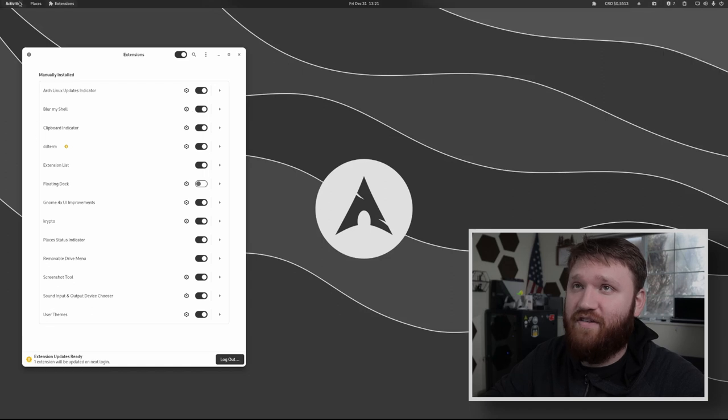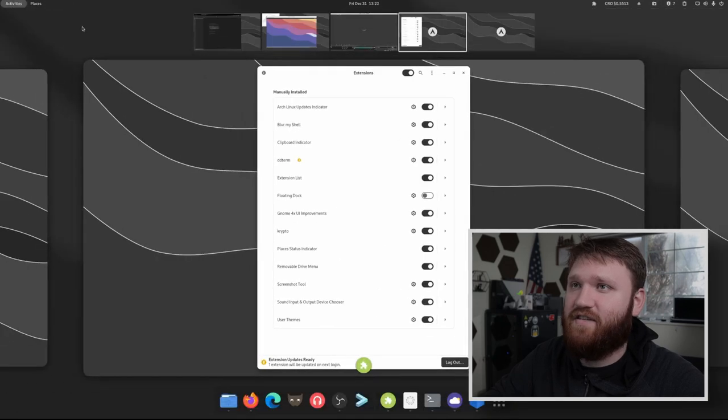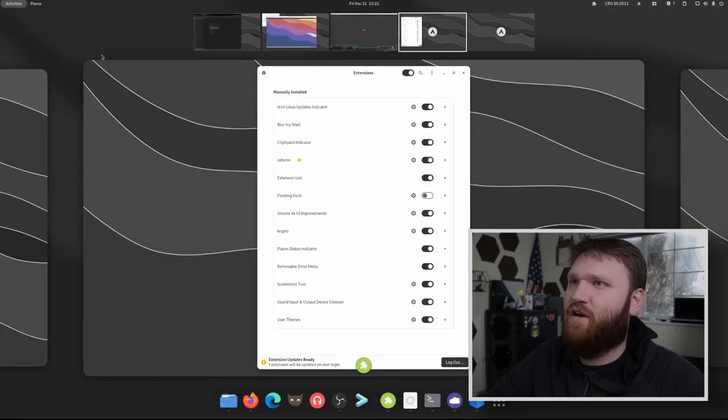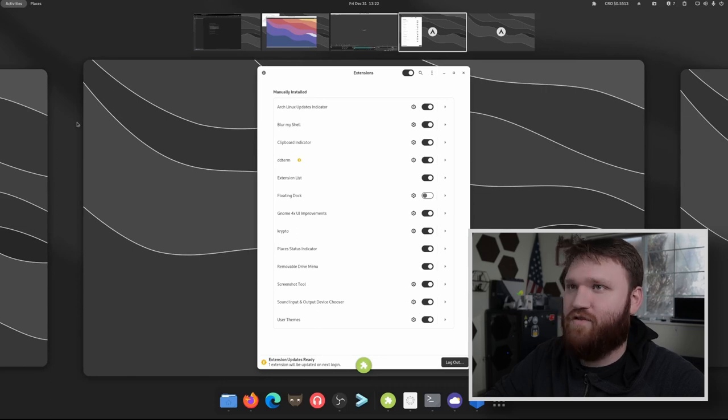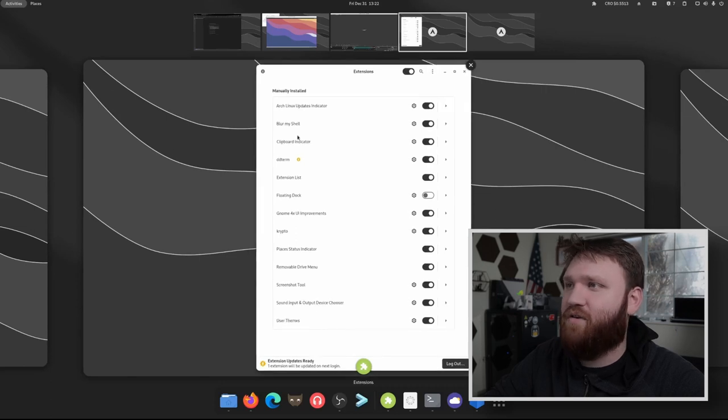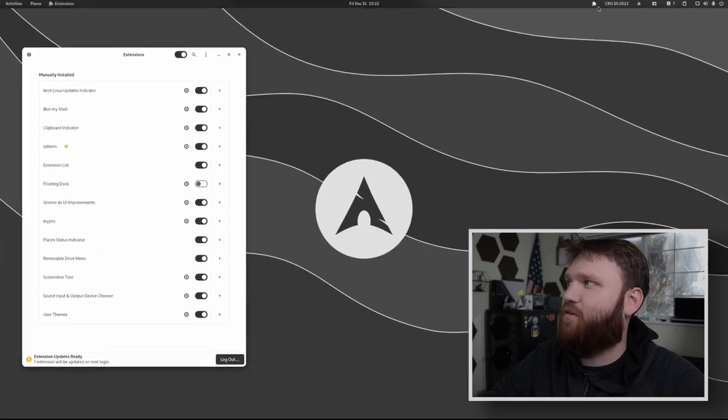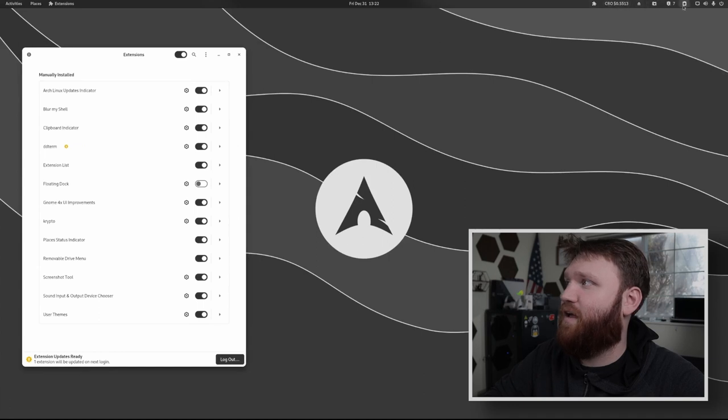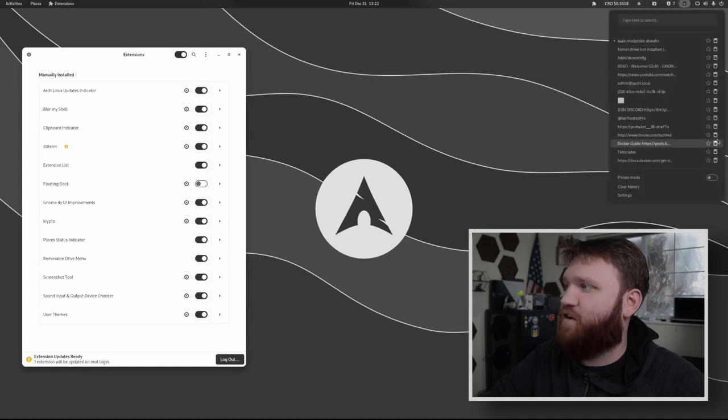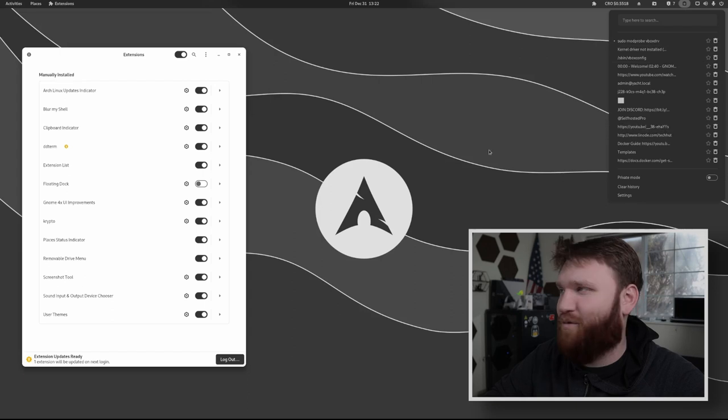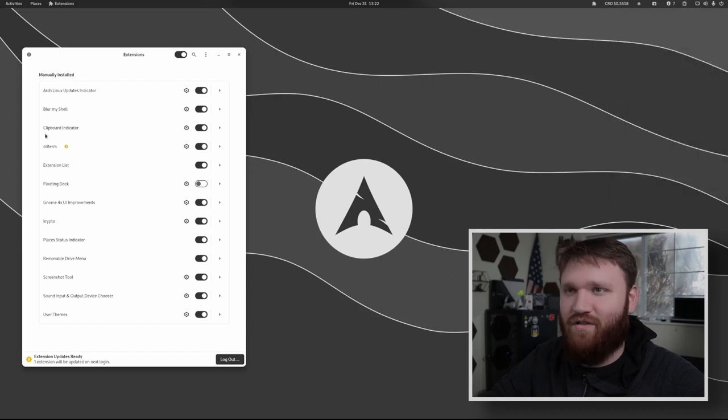Blur my shell is fantastic. You can see if I open this up, it's kind of hard to tell because the background isn't too in depth, but this is a blurred version of your background. And then we have clipboard indicator, which is a really nice way to go ahead and manage what's on your clipboard. And then you can star things to keep them in there, whatever you really want to do.